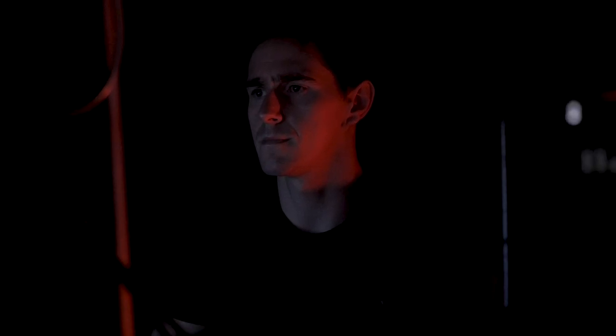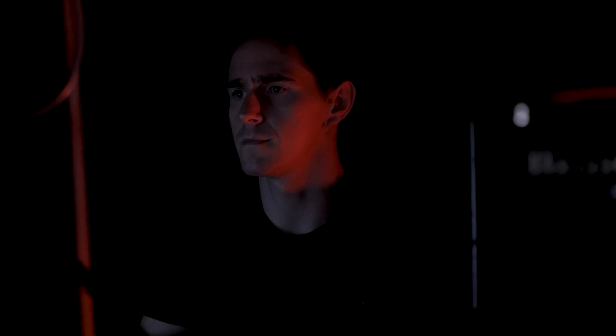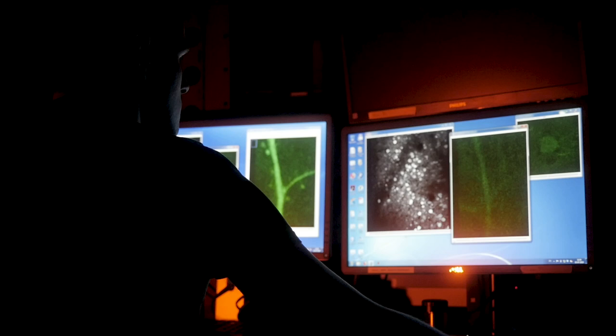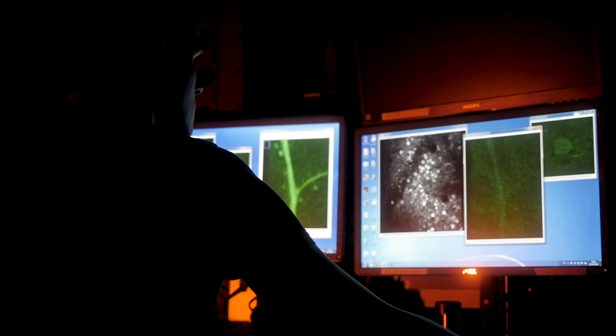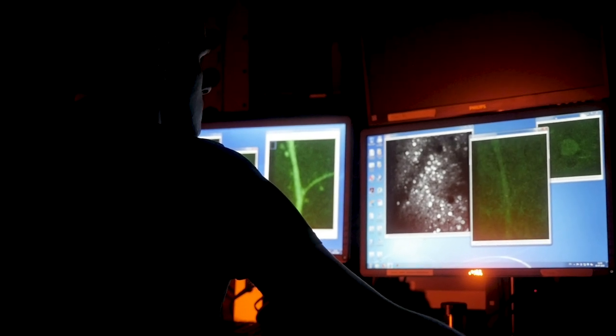The main question we try to answer is how we can see. For this we use the mouse visual system as a model.